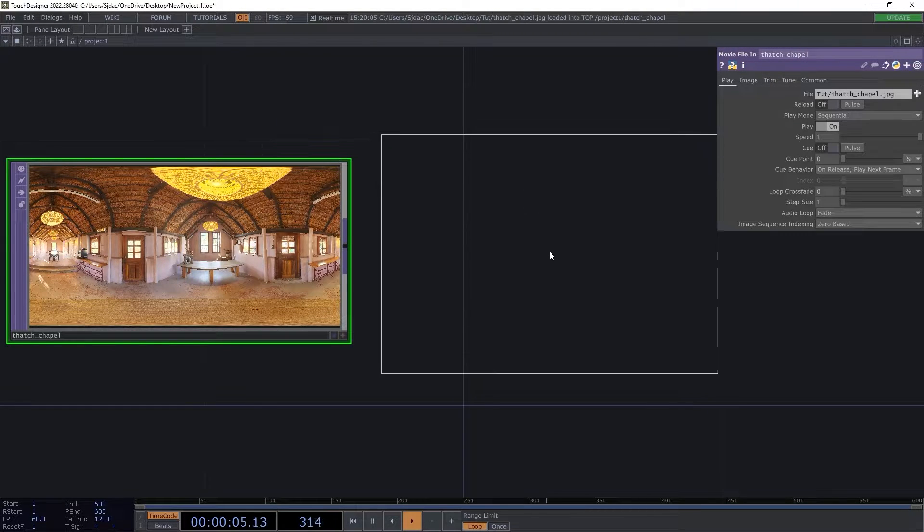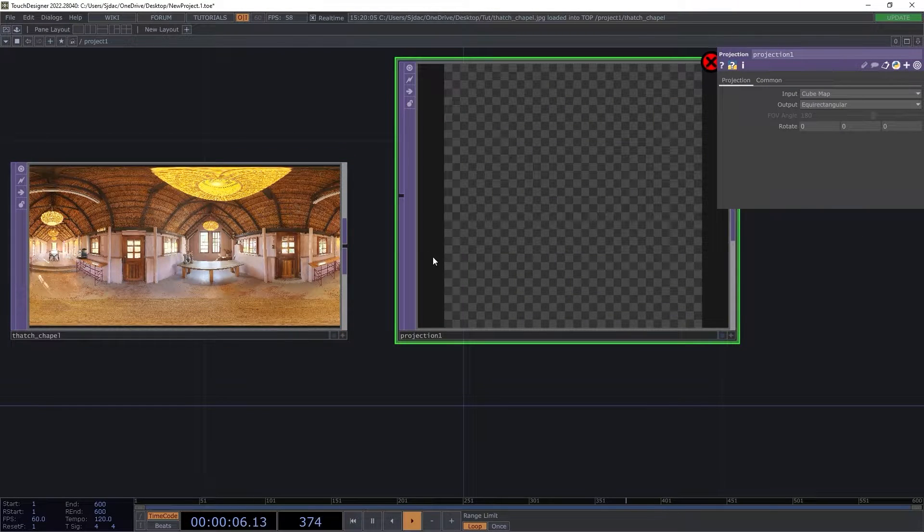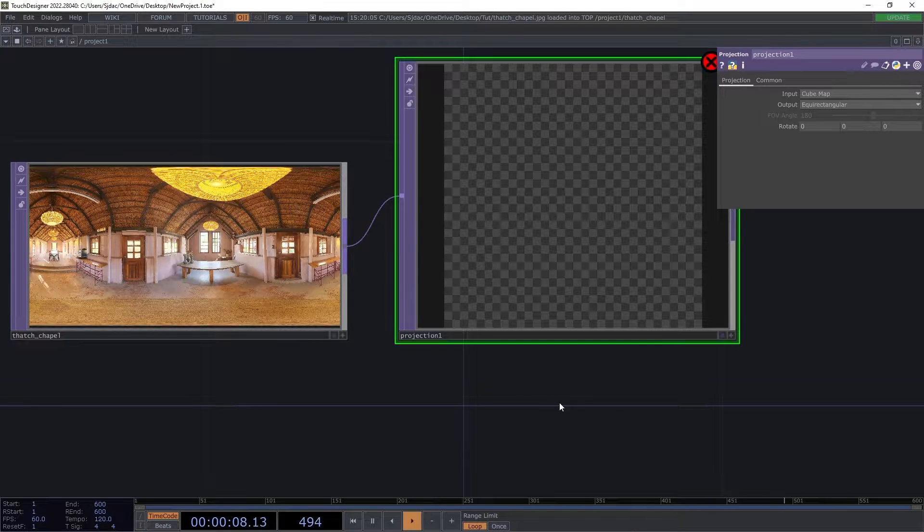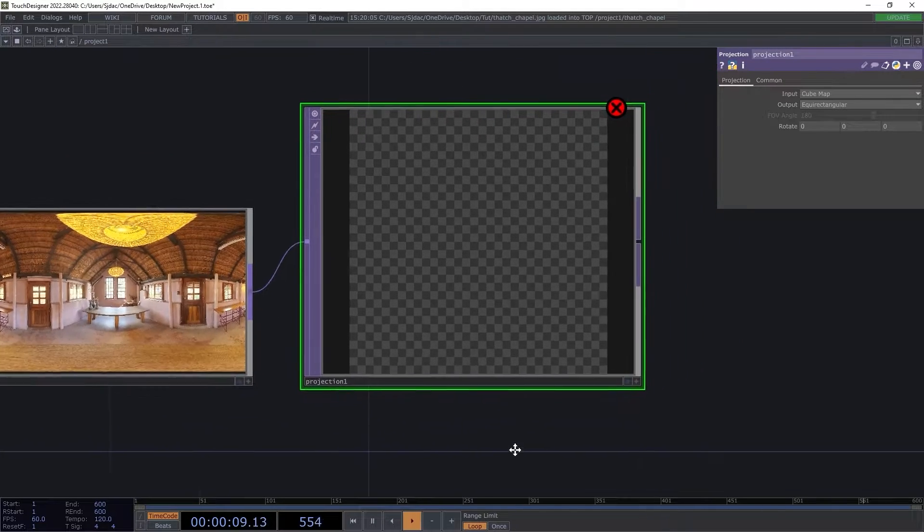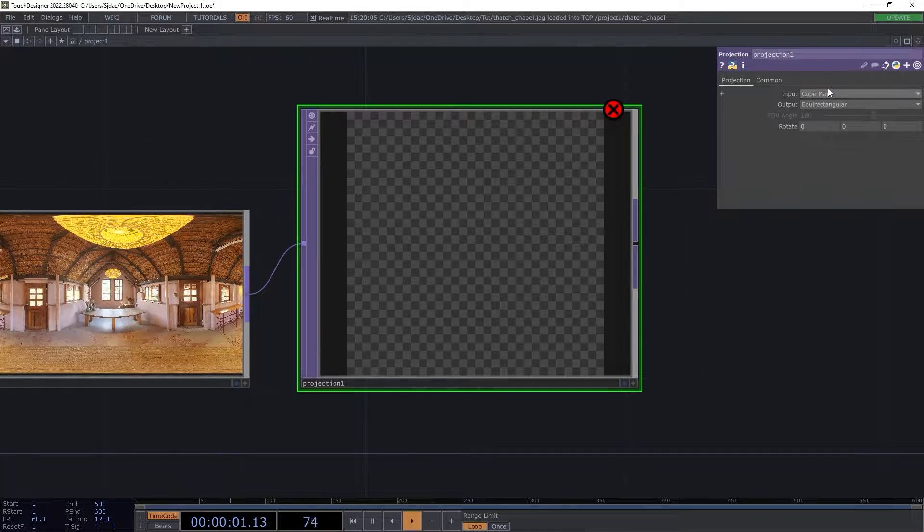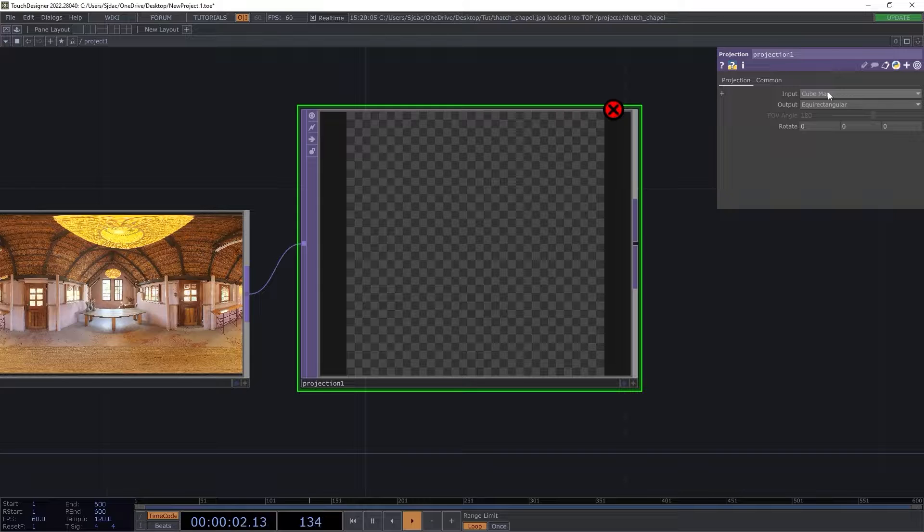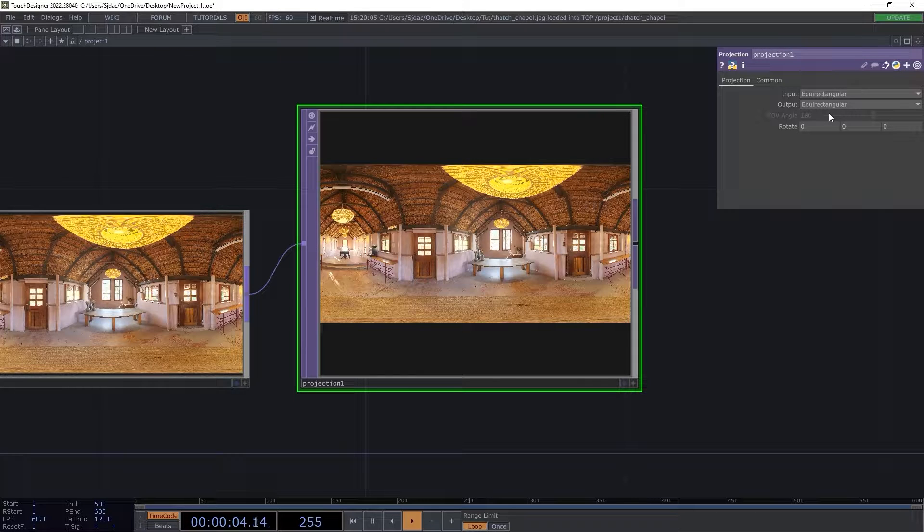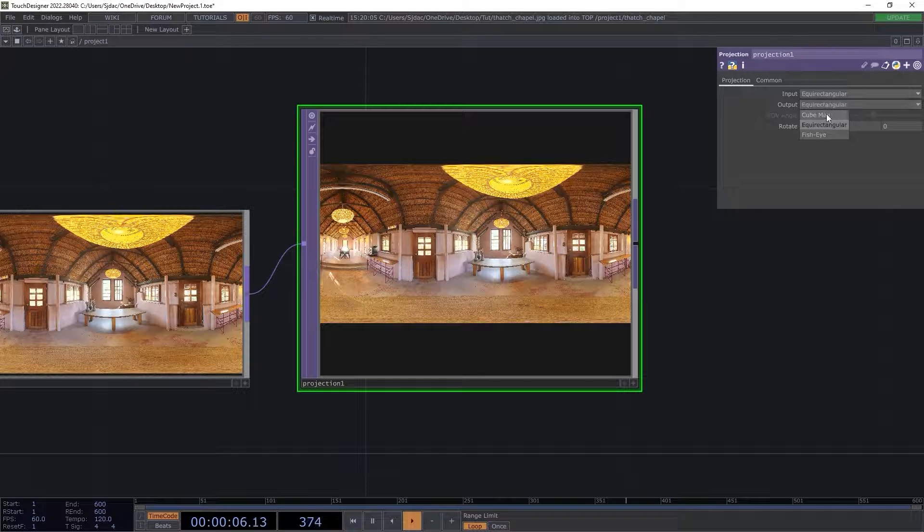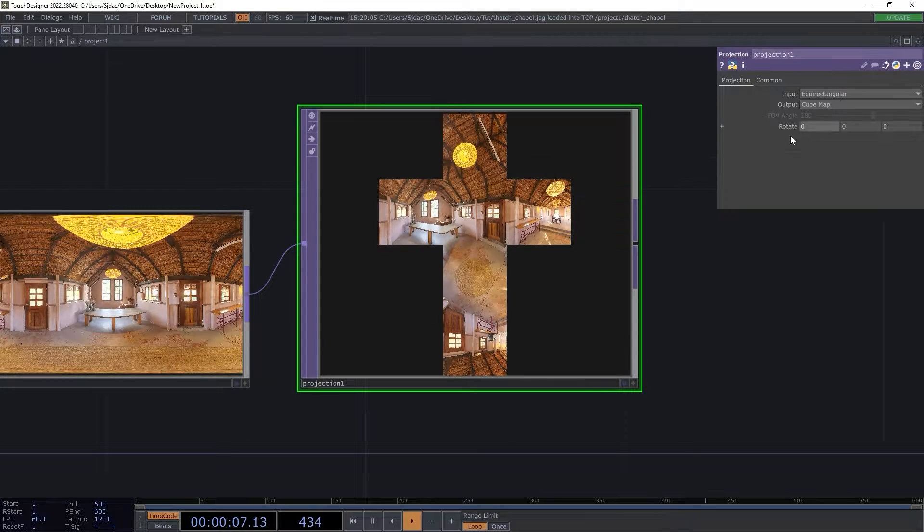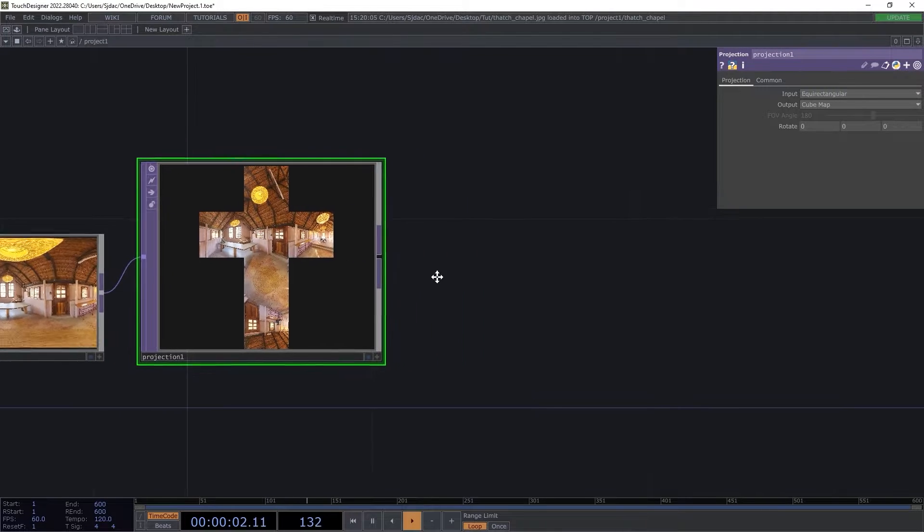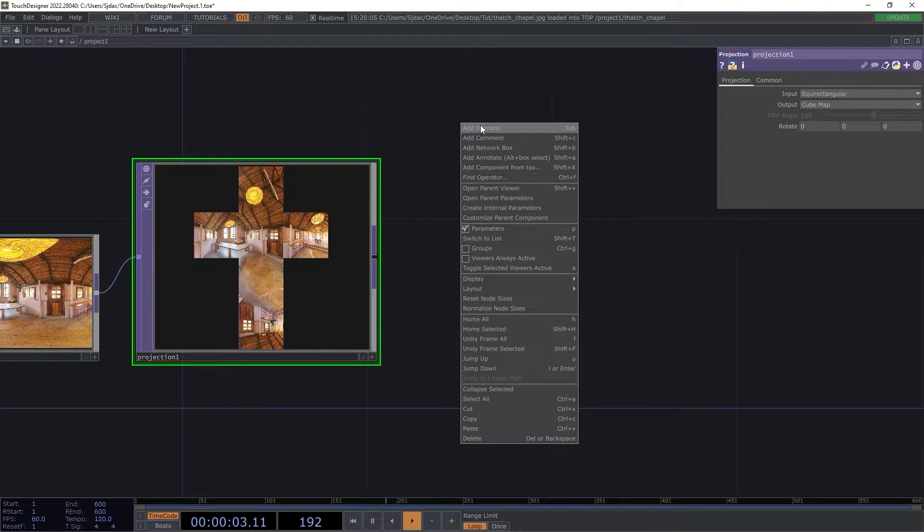So when we diffuse content onto it, it will remain coherent. Firstly, we add an operator, a projection top. This gives us the ability to convert our image to a cube map texture. Next we add a cube map top to our chain.